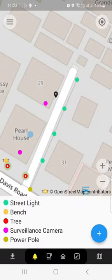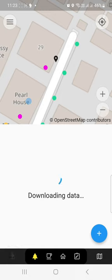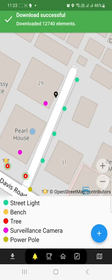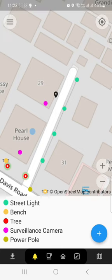Once you log in, go to a place where you want to add data. There's a button on the left that downloads all the data in the neighborhood, so you can see the points of interest already. Download the data for the area where you want to add a camera. If cameras are already there, you don't need to add new ones.